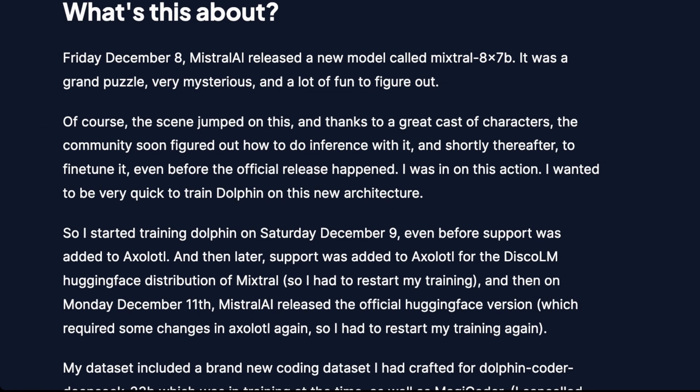It's crazy to think that Mixtral was just released on December 8th. Initially it was a mystery how good it was actually going to be, but we know now it's way better than expected. The cool thing is it's an open source base model, so everyone is tearing it apart and making it even better. There are already adaptations of Dolphin 2.5 to give it slightly different capabilities.